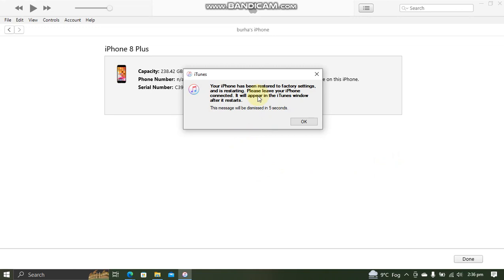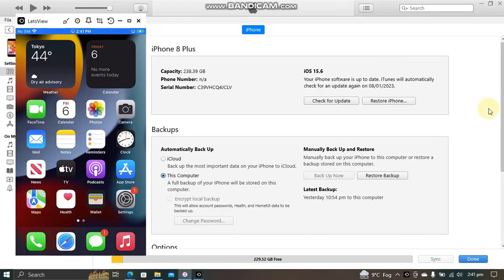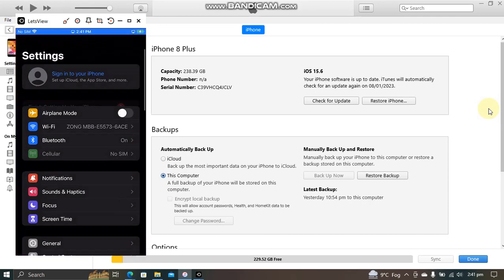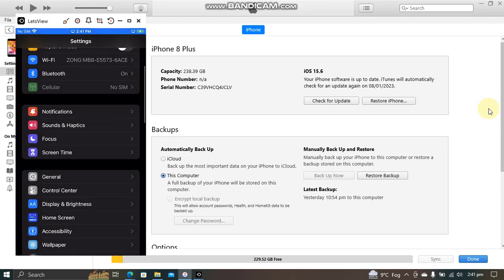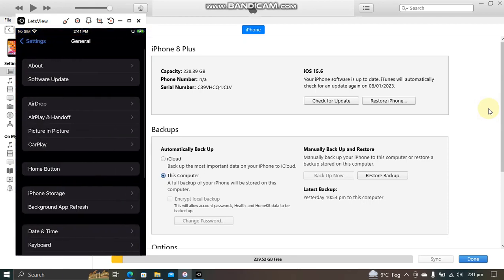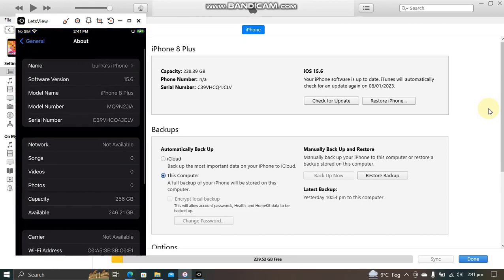Here you can see I have downgraded to iOS 15.6 RC and it is working just fine. You can check the version out here also.